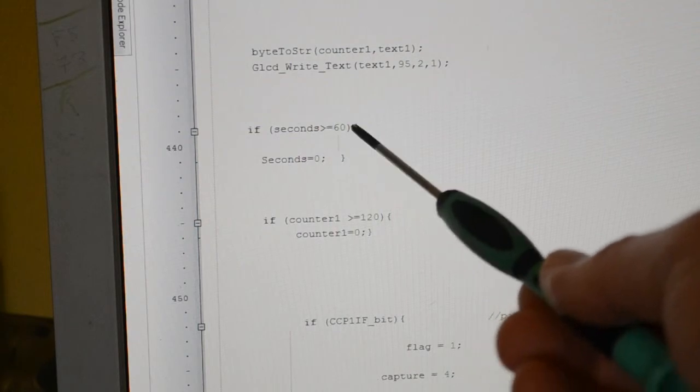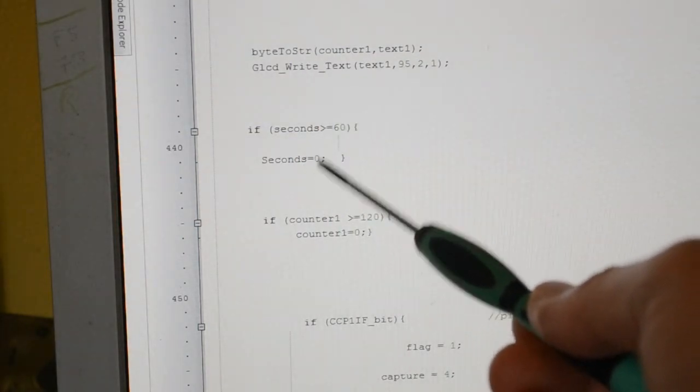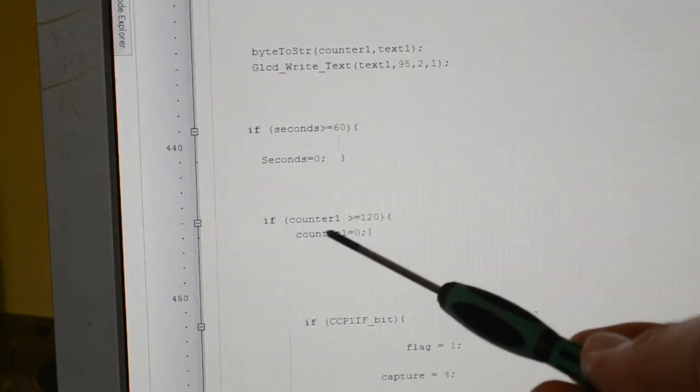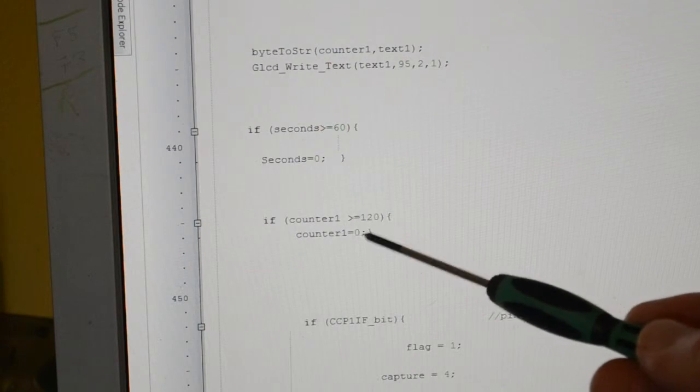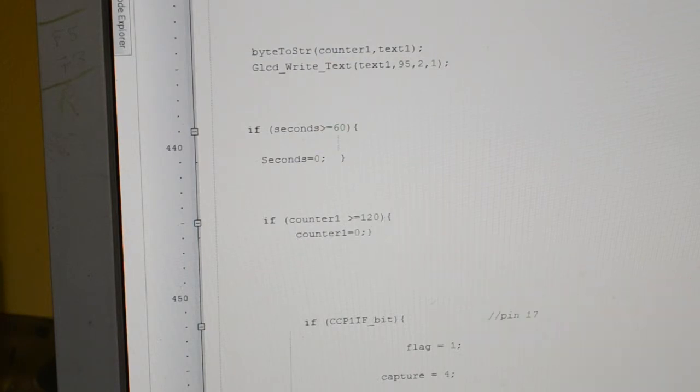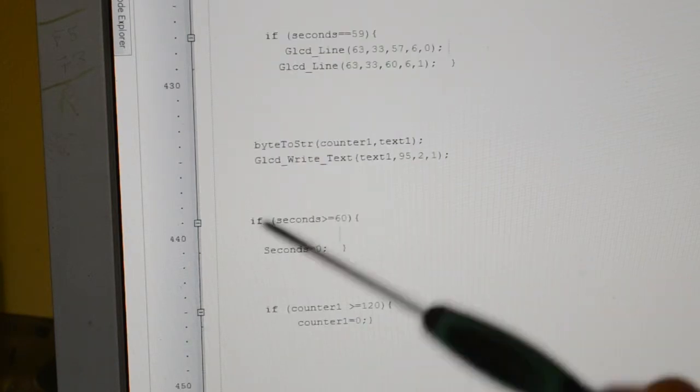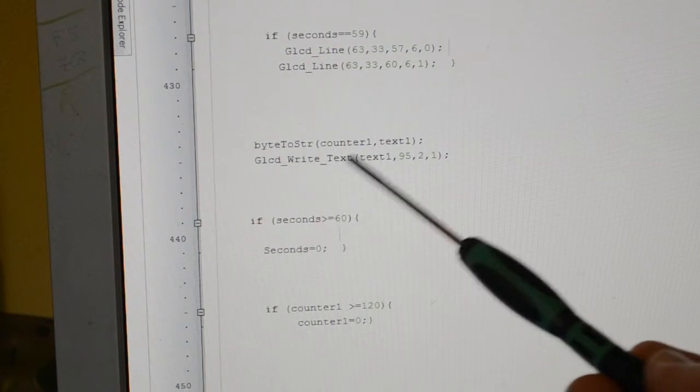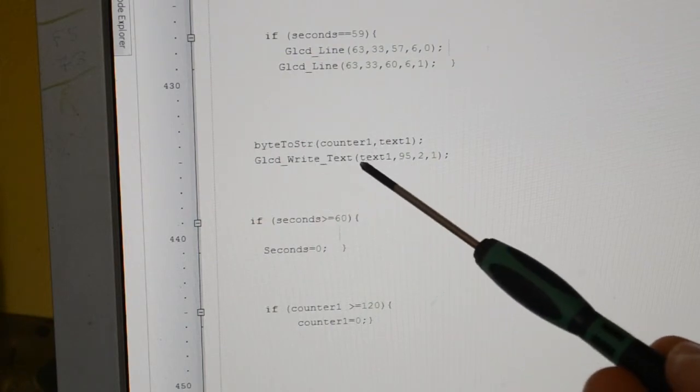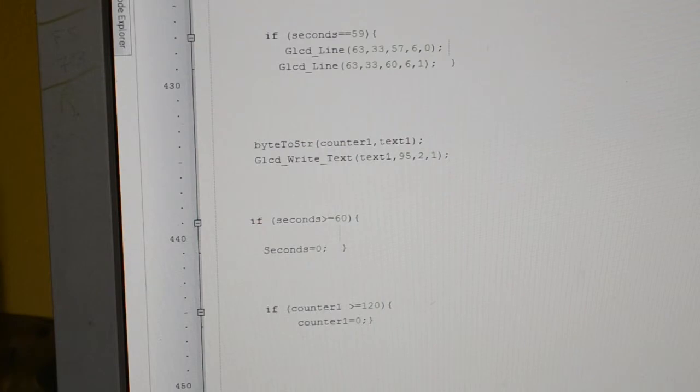A counter one is greater than or equal to 120, zeroing the counter, write byte to string counter one text, so that's just showing the counter on the screen in like a decimal format.